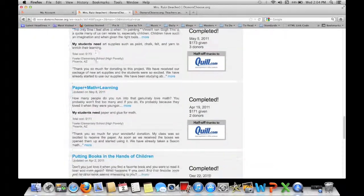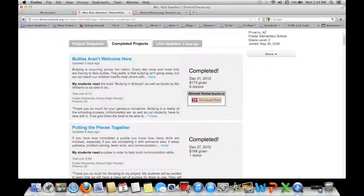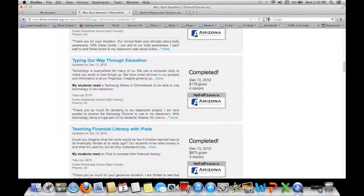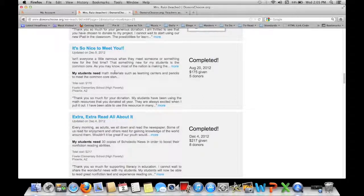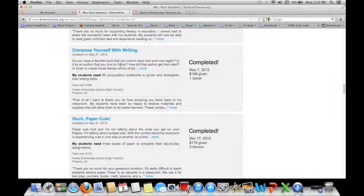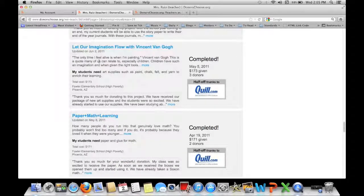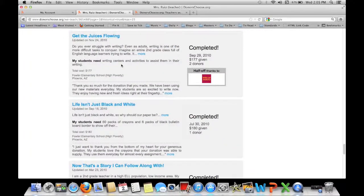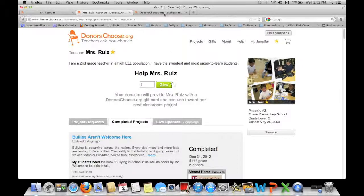Just as an example of some things I've gotten for my classroom — I'll show all of my projects. I've gotten lots of books for read alouds, some puzzles, a classroom carpet, a laptop computer, an iPad, centers for reading, math, and writing, Scholastic News, composition notebooks, copy paper, a digital camera, art supplies, chair organizers because I have tables and not desks, chart paper, and a flip camera. As you can see there are lots of things you can receive from DonorsChoose.